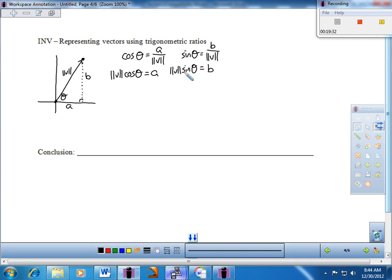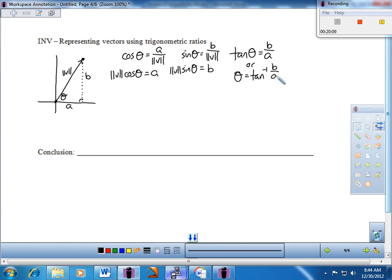I'll add the third primary ratio: tangent of theta is always the vertical over the horizontal — B over A — so theta equals the inverse tangent of B over A. That'll come up in just a little bit. The key takeaway is that A = ‖V‖ · cos θ tells us the horizontal, and B = ‖V‖ · sin θ tells us the vertical — giving us the relationship between magnitude, direction, and the components.